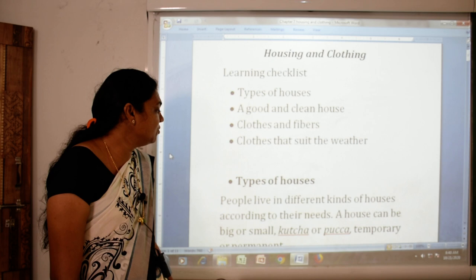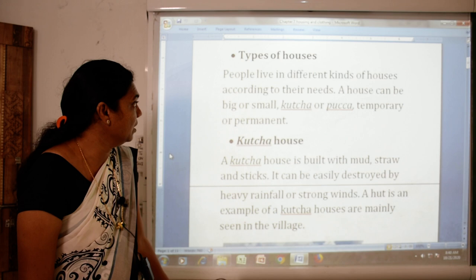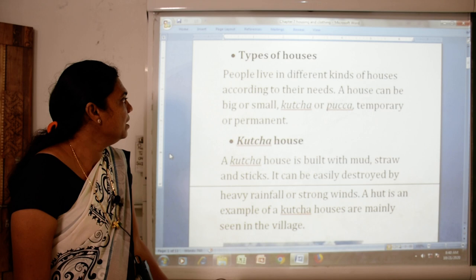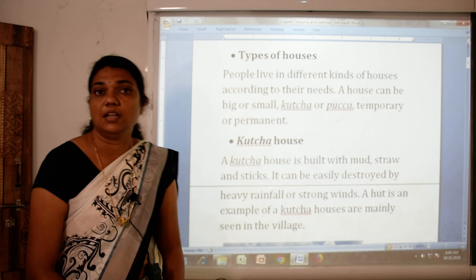The first topic of our lesson is types of houses. People live in different kinds of houses according to their needs. A house can be big or small, temporary or permanent.